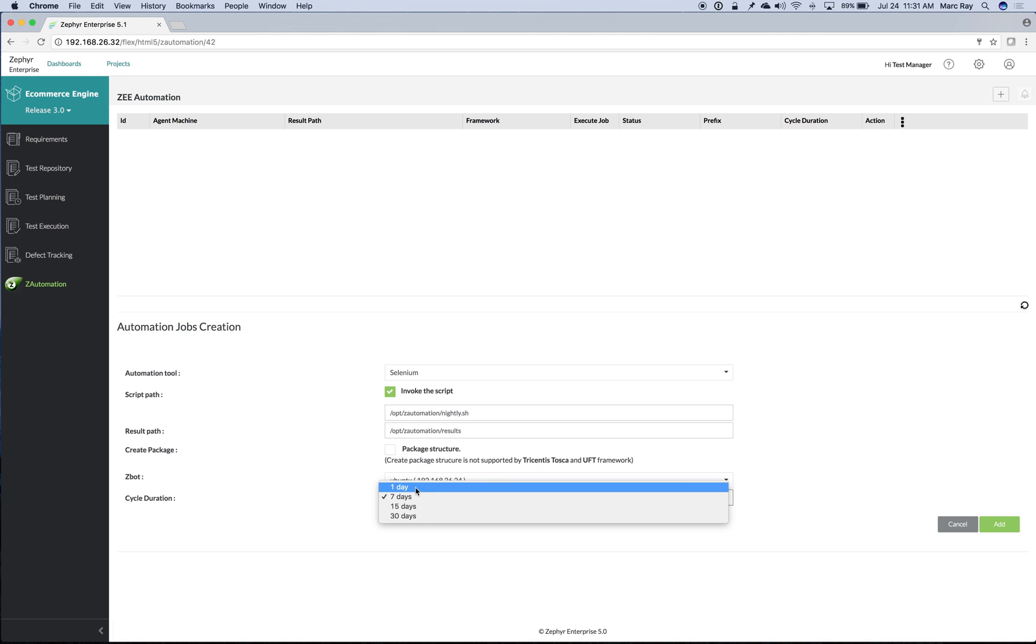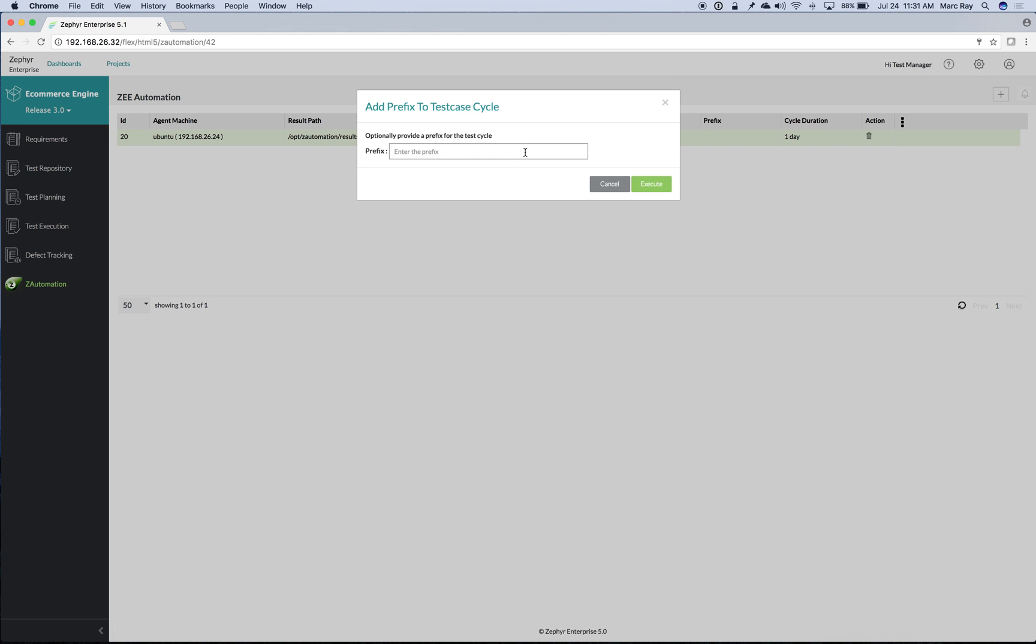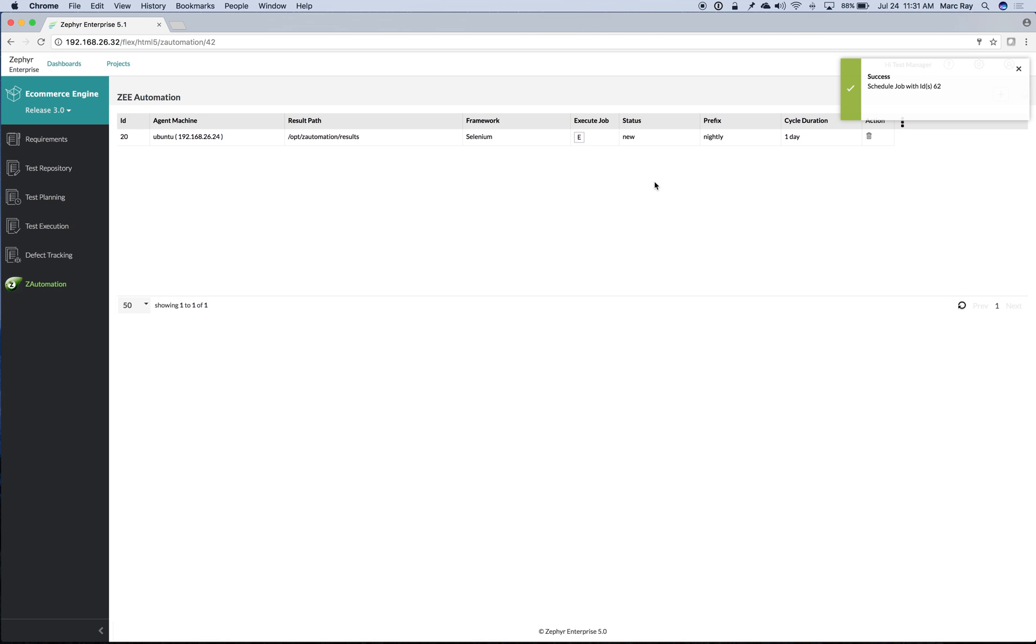And we'll choose how to represent our automation against other test results that are in Zephyr. Once configured, we choose execute, we give our job a prefix, and we schedule our run.